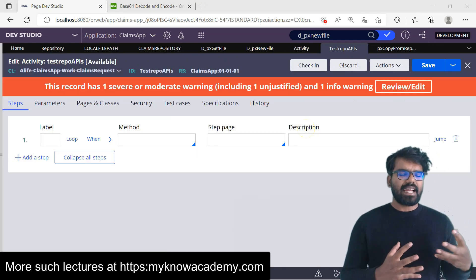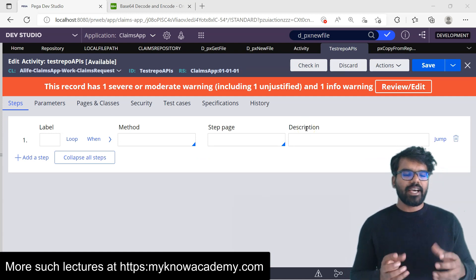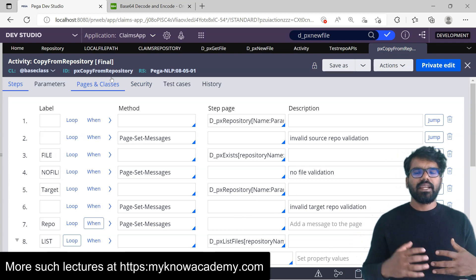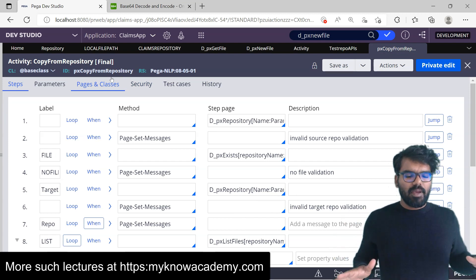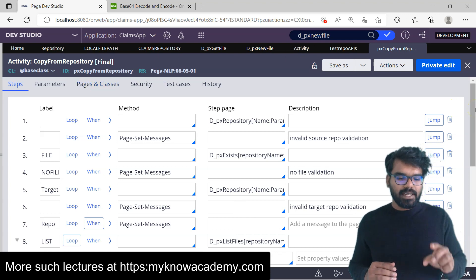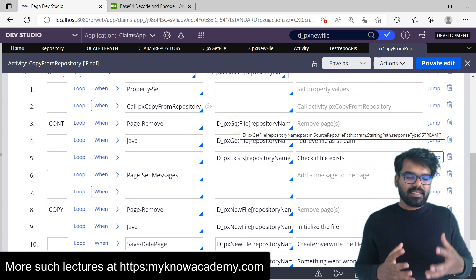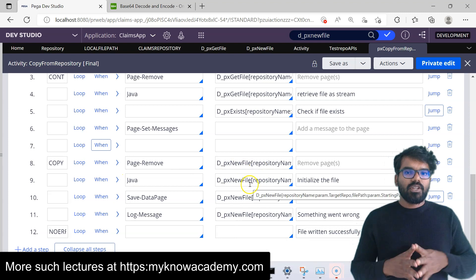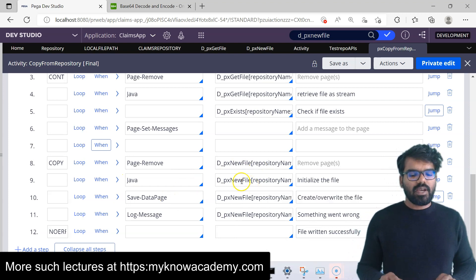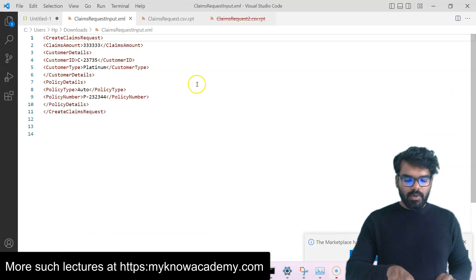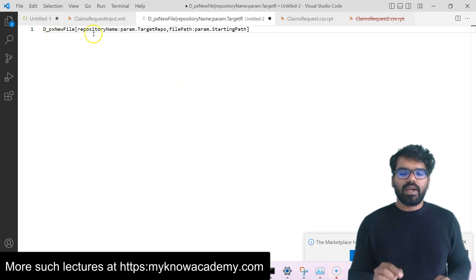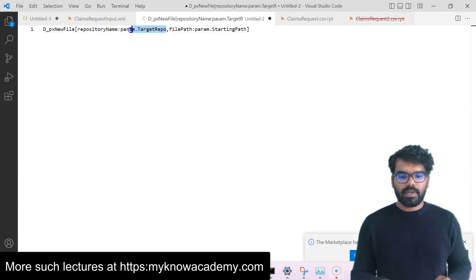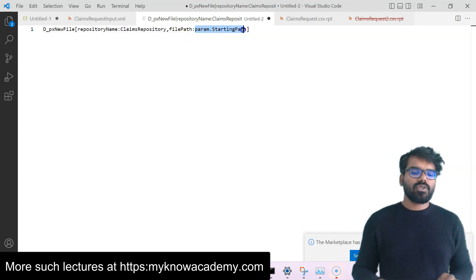Before running the APIs, I want to show you one more activity that can give you some idea. Search for the activity px_copy_from_repository — it helps to copy data from one repository into another. If you look at it, it uses a lot of APIs. You can see it uses get_file to get the data, and then it also creates a new file. It uses a step page, adds the pyContents property to the data page, then uses save data page. I want to use the same pattern. So I'm going to prepare this content — d_px_new_file. My repository name will be ClientsRepository, and the new file name will be ClientsNewRequest.